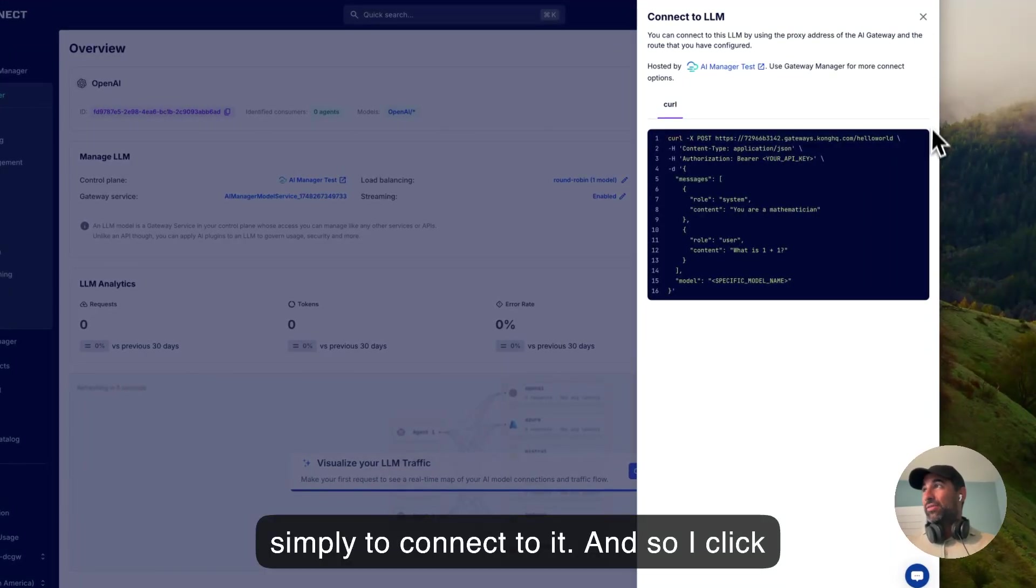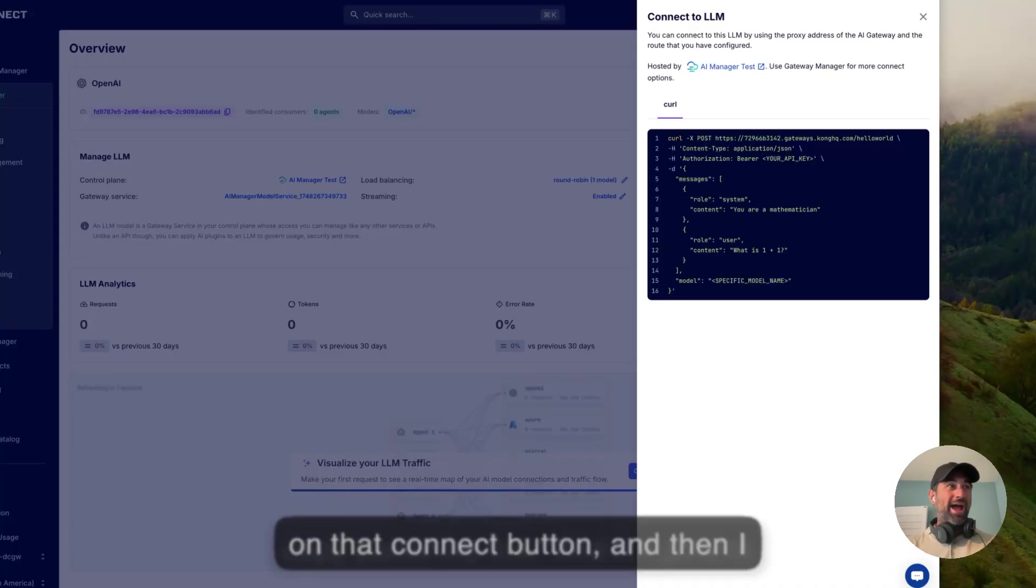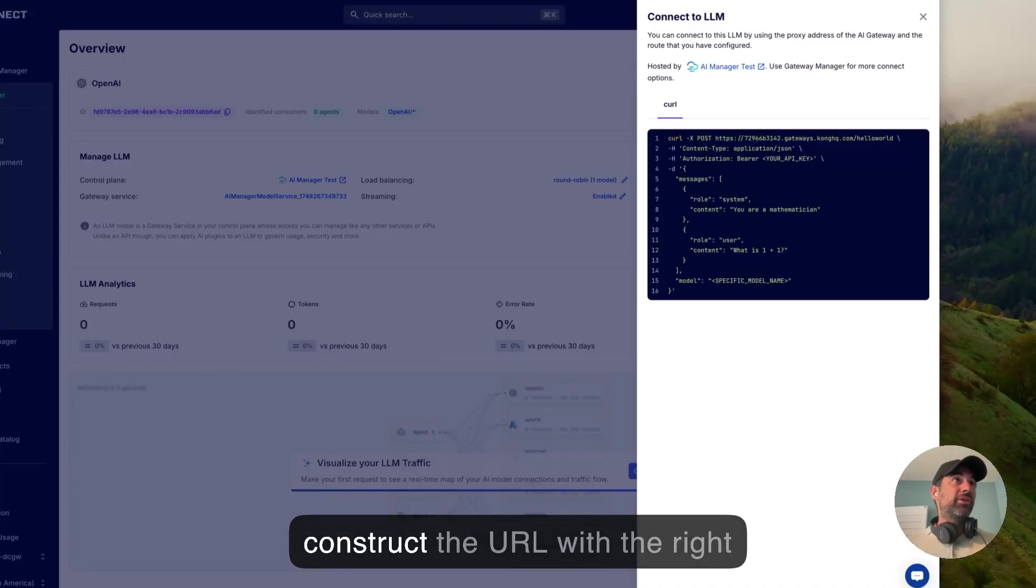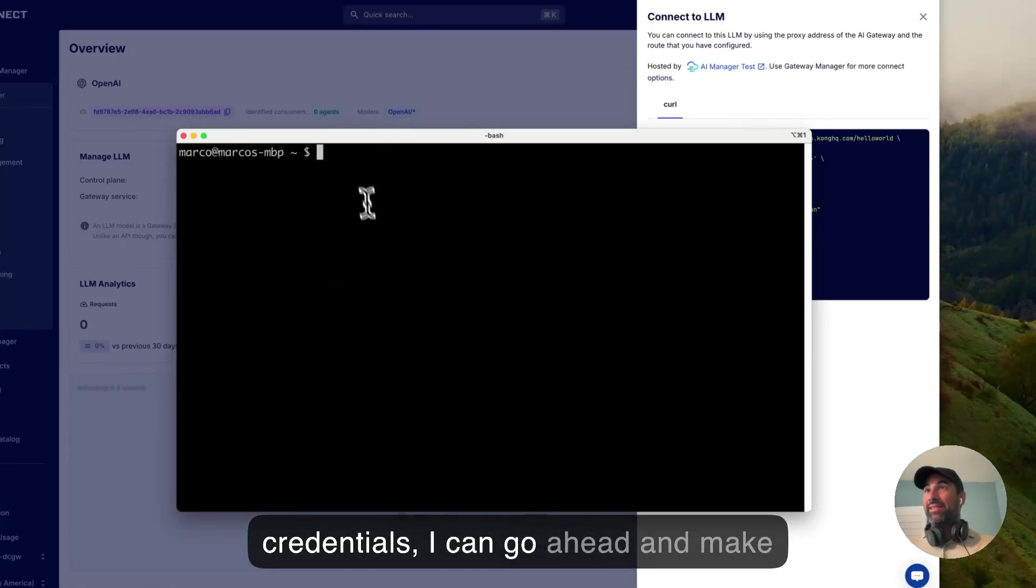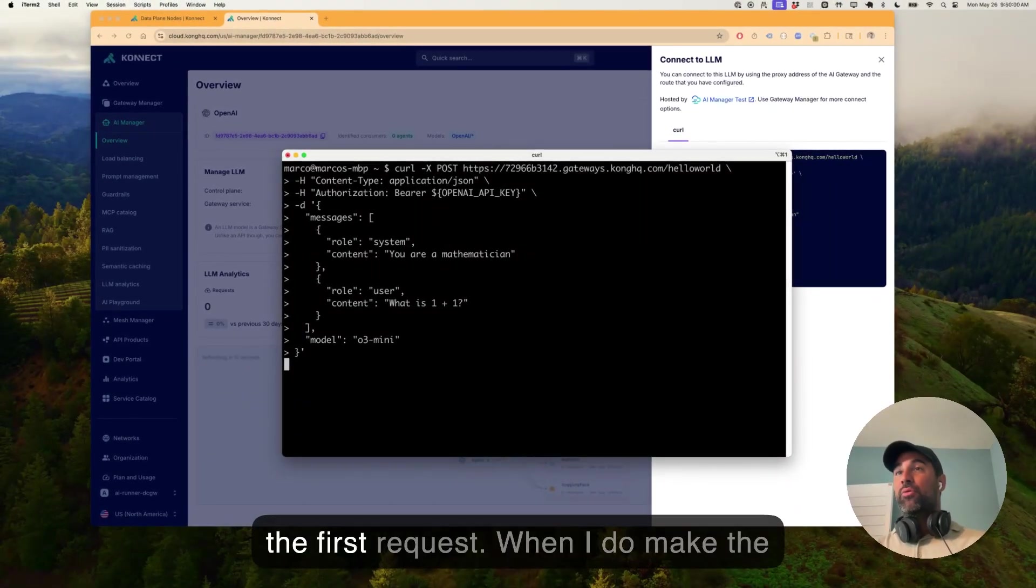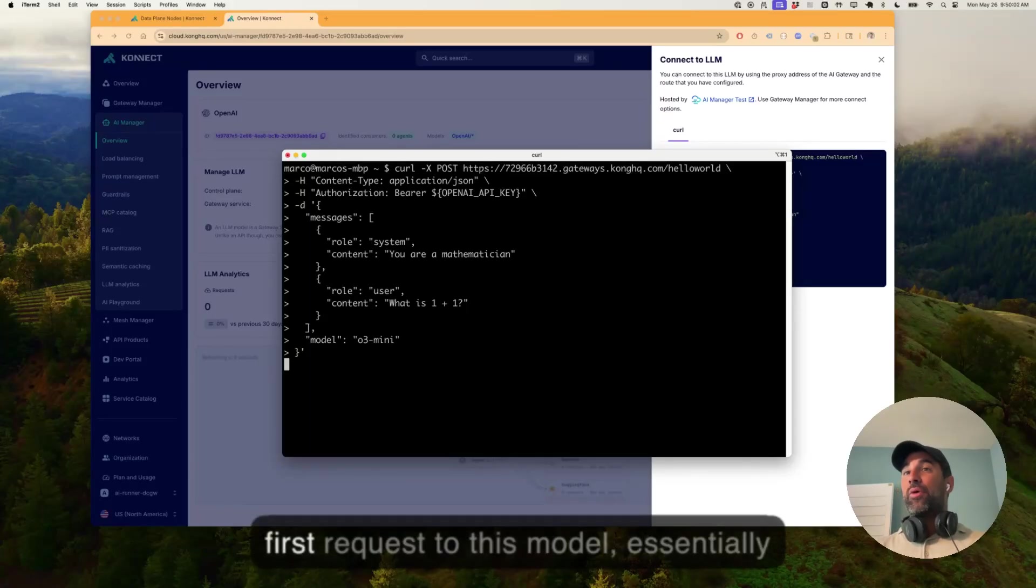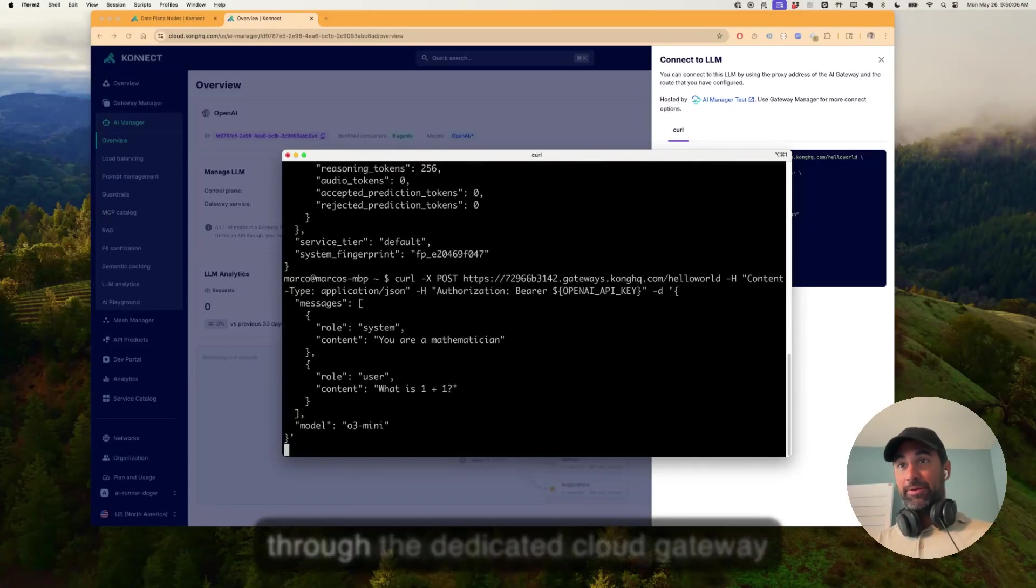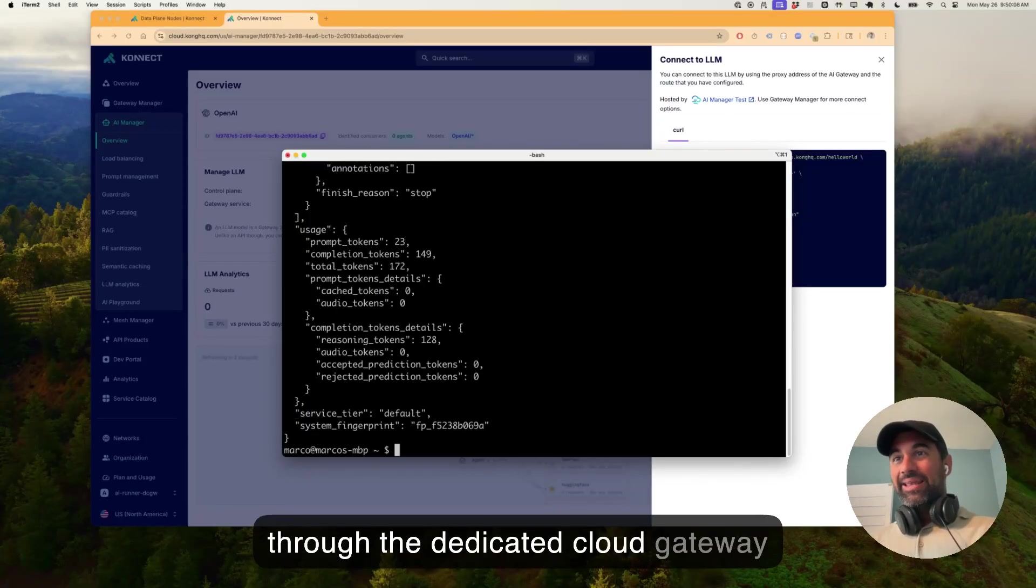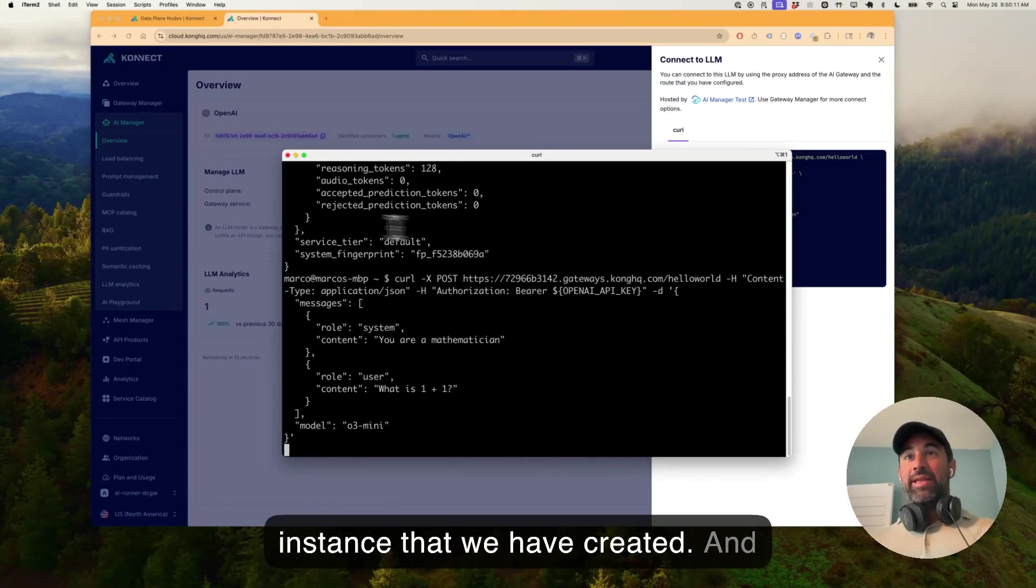And so I click on that connect button, and then I copy-paste my link, and if I go and construct the URL with the right credentials, I can go ahead and make the first request. When I do make the first request to this model, essentially what this does is consuming OpenAI through the dedicated Cloud Gateway instance that we have created.